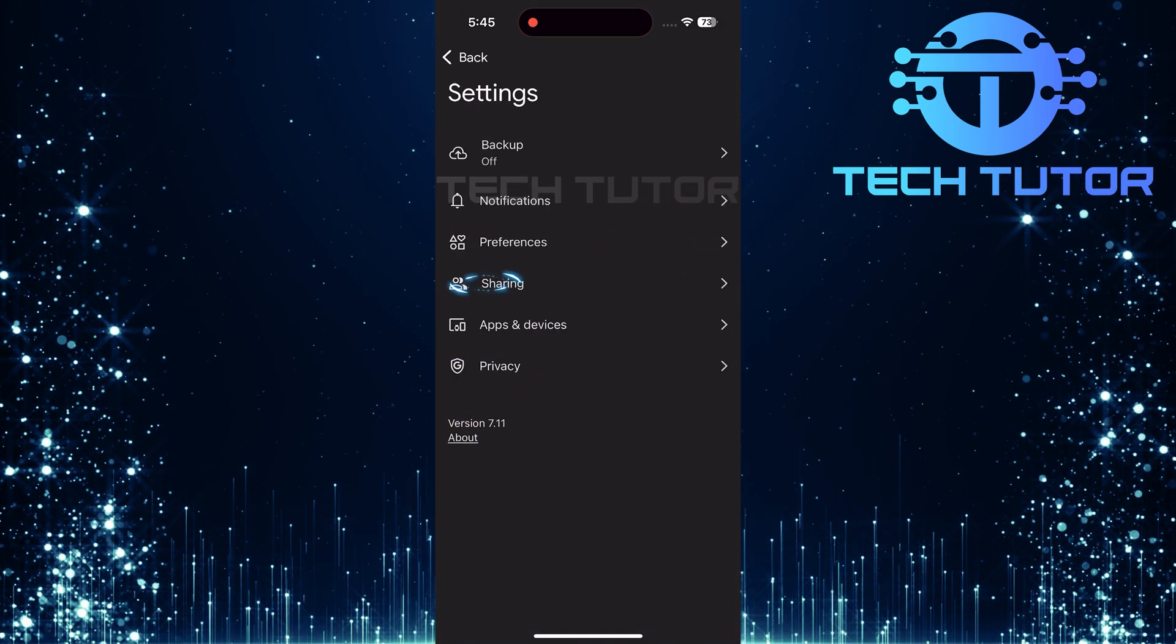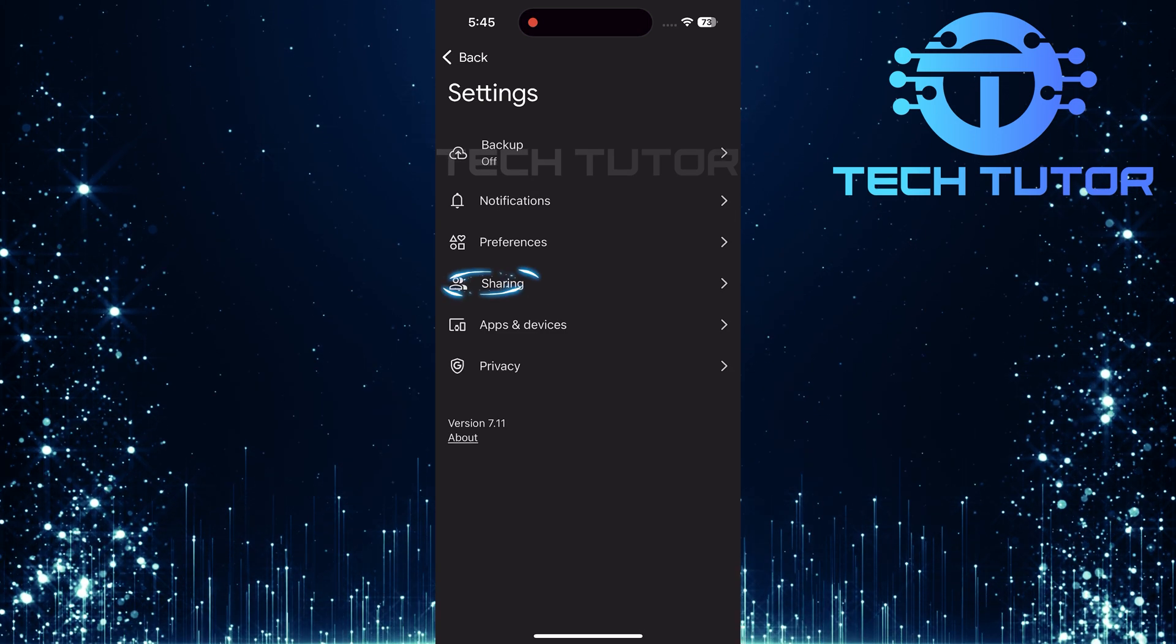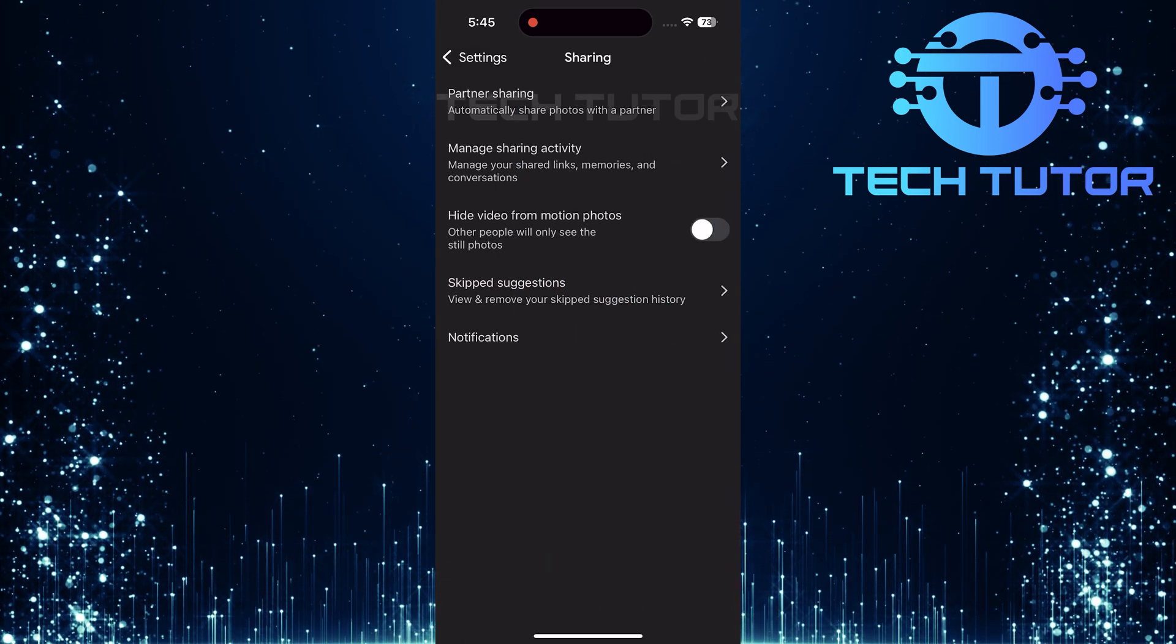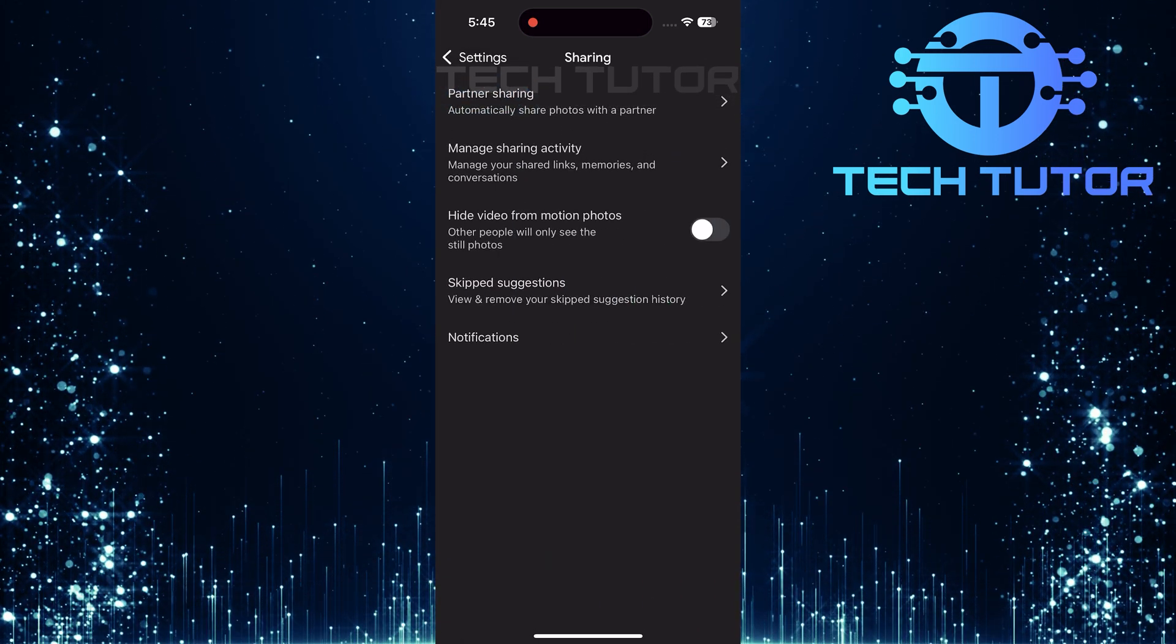In settings, tap on sharing. Next up, tap on partner sharing.